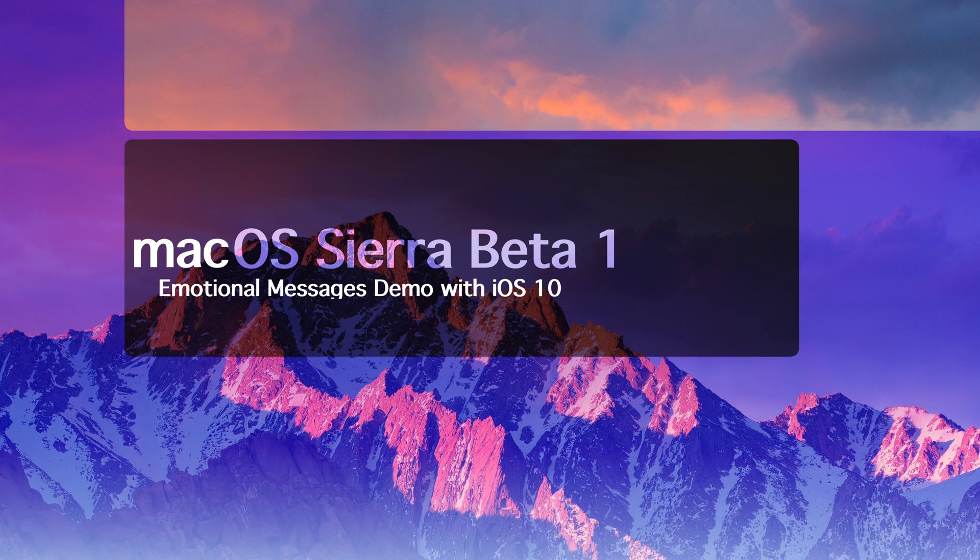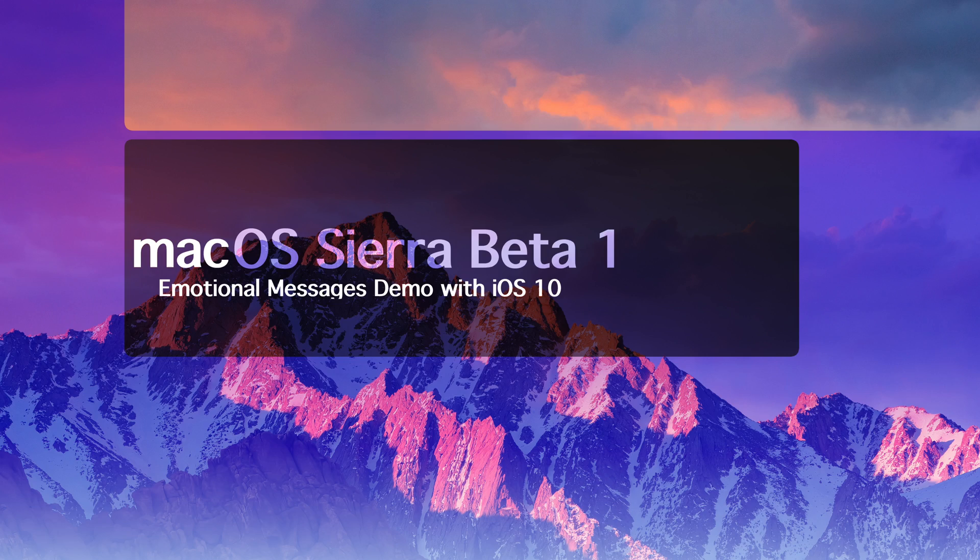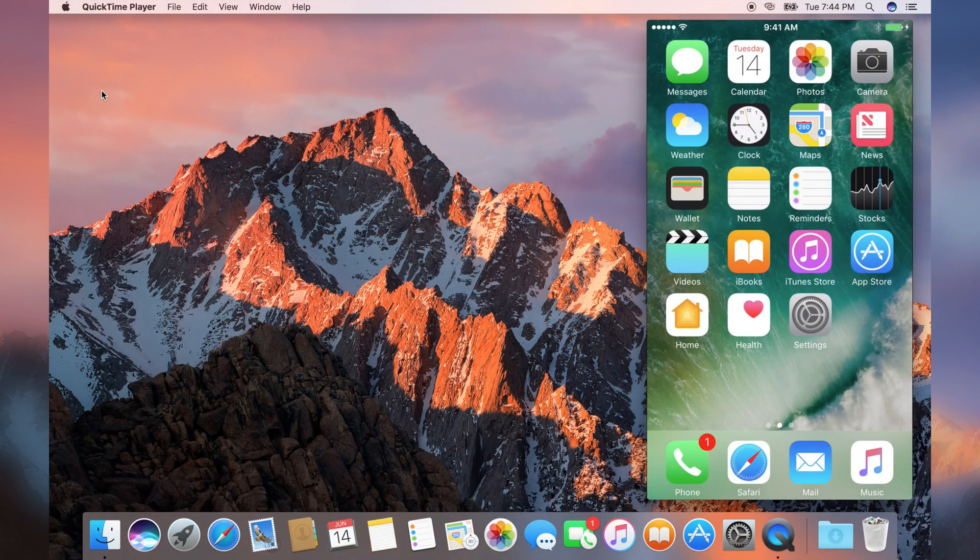Hi YouTube, this is Jake Jason here, and today we'll be demonstrating how the Mac can receive and interact with these new emotional messages that Apple introduced as part of iOS 10 at WWDC. Let's get started.